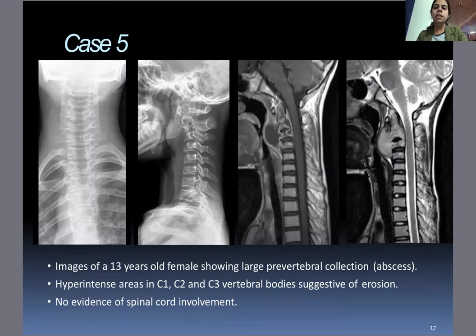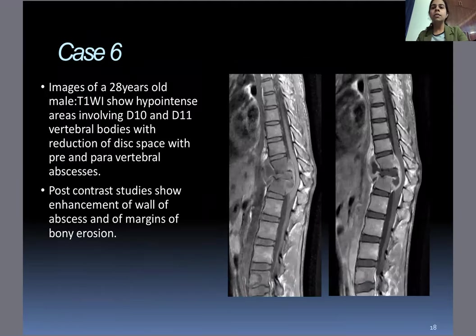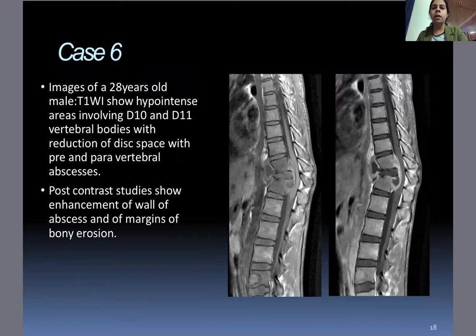Hyperintense areas in C1, C2, and C3 vertebral bodies were suggestive of erosion, and there was no evidence of spinal cord involvement. Case six: Images of a 28-year-old male showed hypointense areas on T1-weighted images involving D10 and D11 vertebral bodies with reduction of disc space and pre- and paravertebral abscess. Post-contrast studies show enhancement of the wall of the abscess and margins of bony erosions.